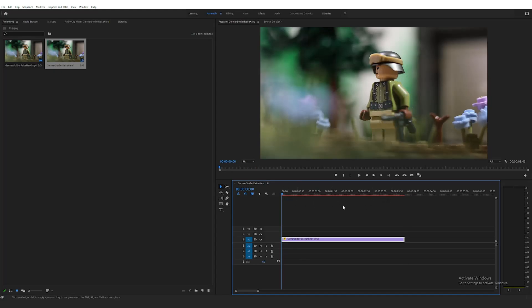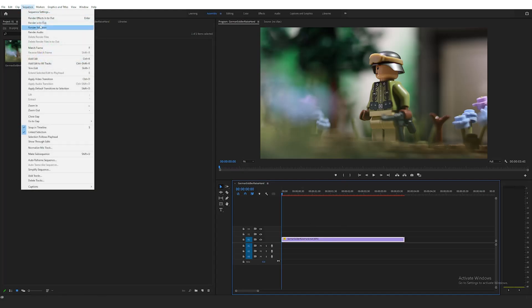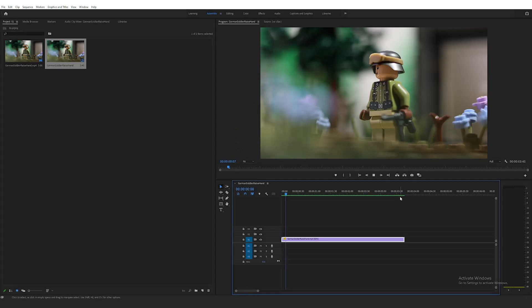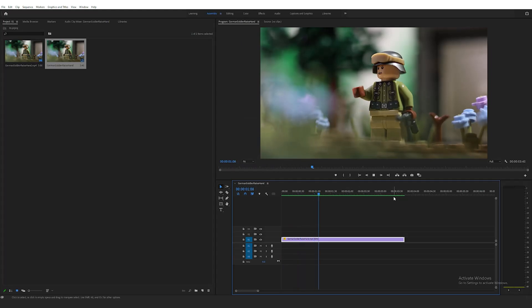Now, to be able to see the changes that Optical Flow has made to your clip, we need to render this out. With the clip selected in the timeline, go to the Sequence header and hit Render Selection. After a few seconds, the clip will render out, the red bar above the timeline will change to green, and we can play back our clip and view the changes Optical Flow has made.